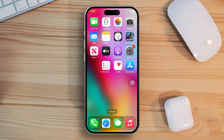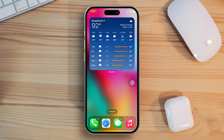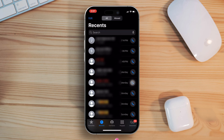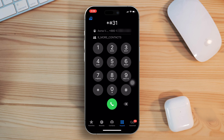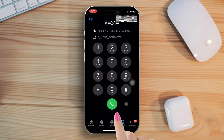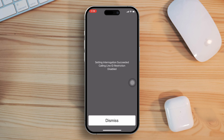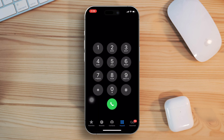Solution 2: turn on the settings interrogation. For this one, open the dialer or phone app. Next, tap on the keypad from the bottom bar. Now put star hash 31 hash and dial that number. This menu should pop up and show that settings interrogation succeeded and calling line restriction disabled. Tap the dismiss button and check if the issue is fixed.